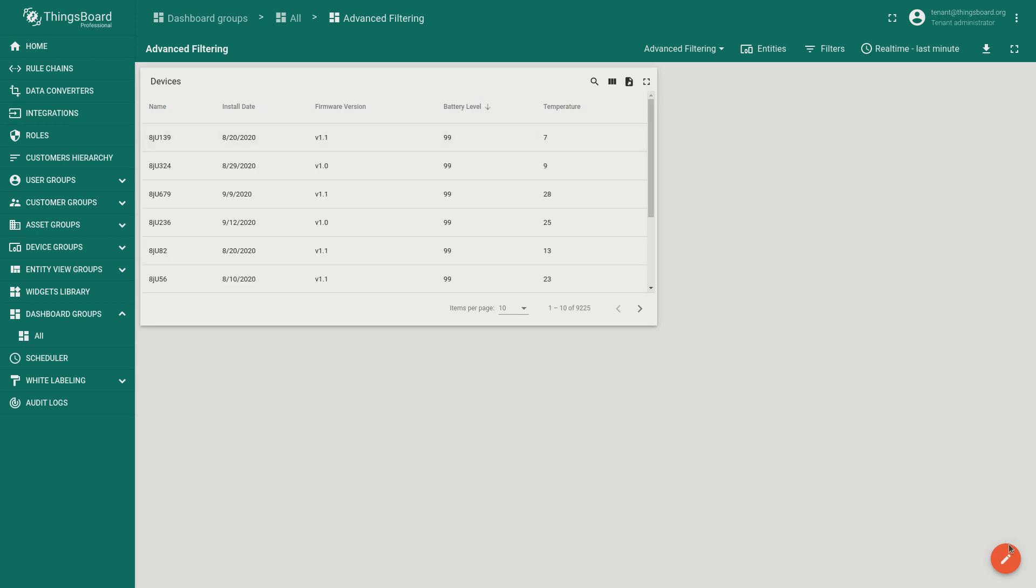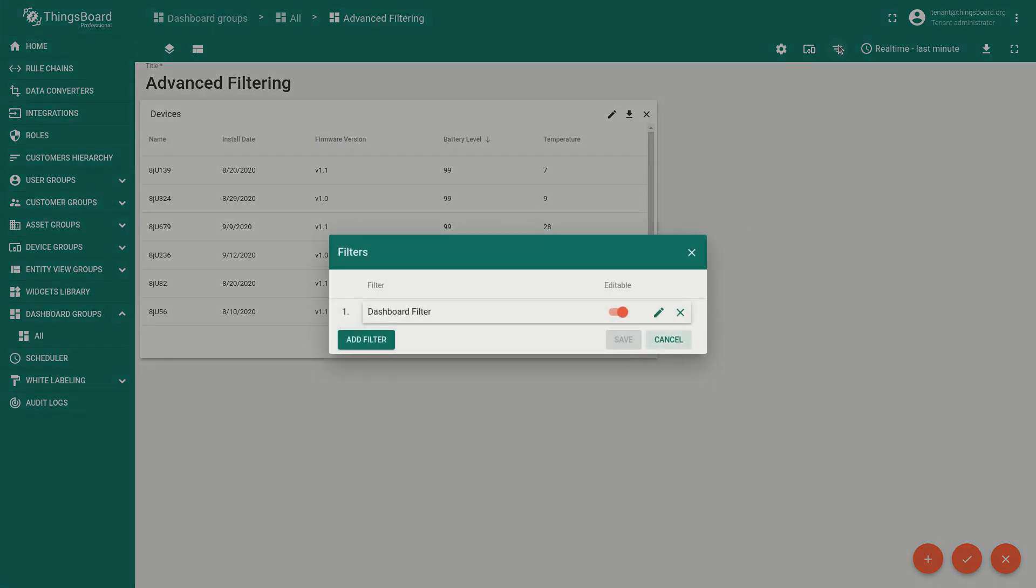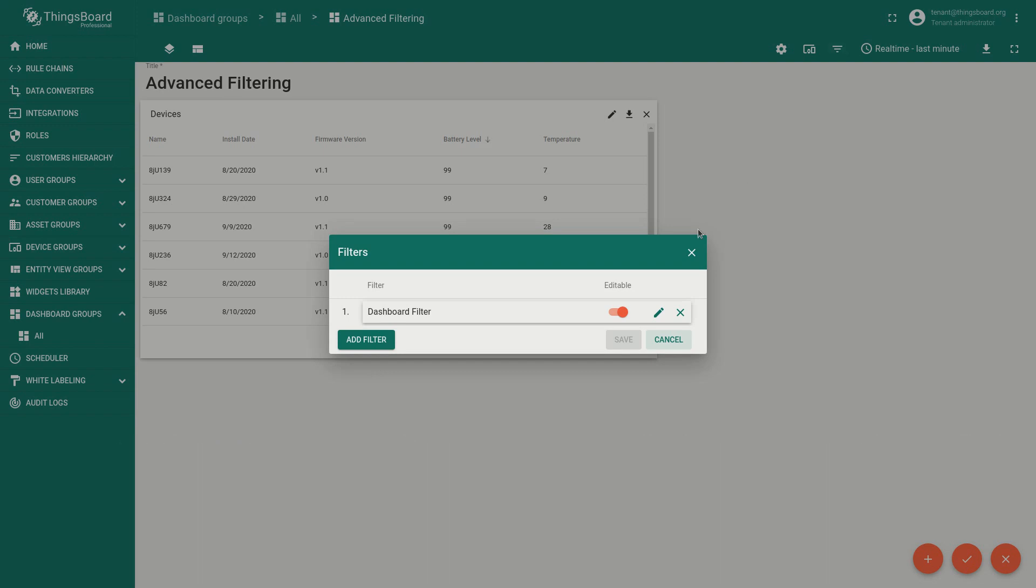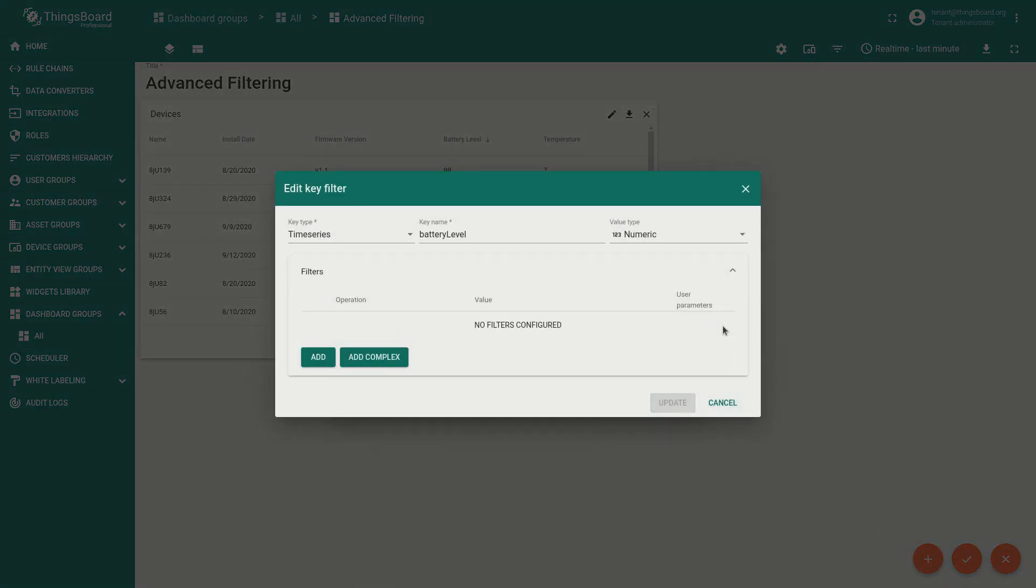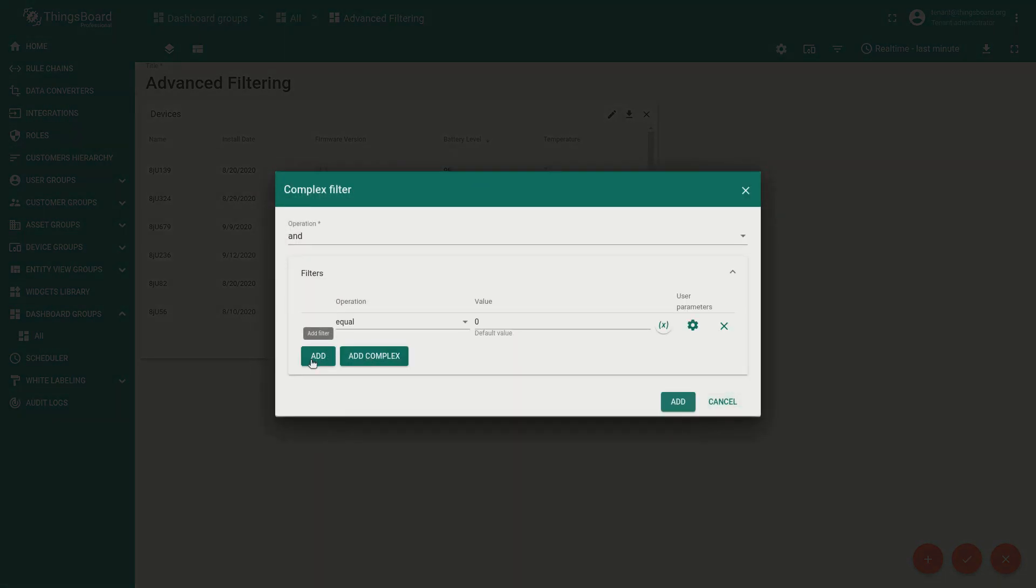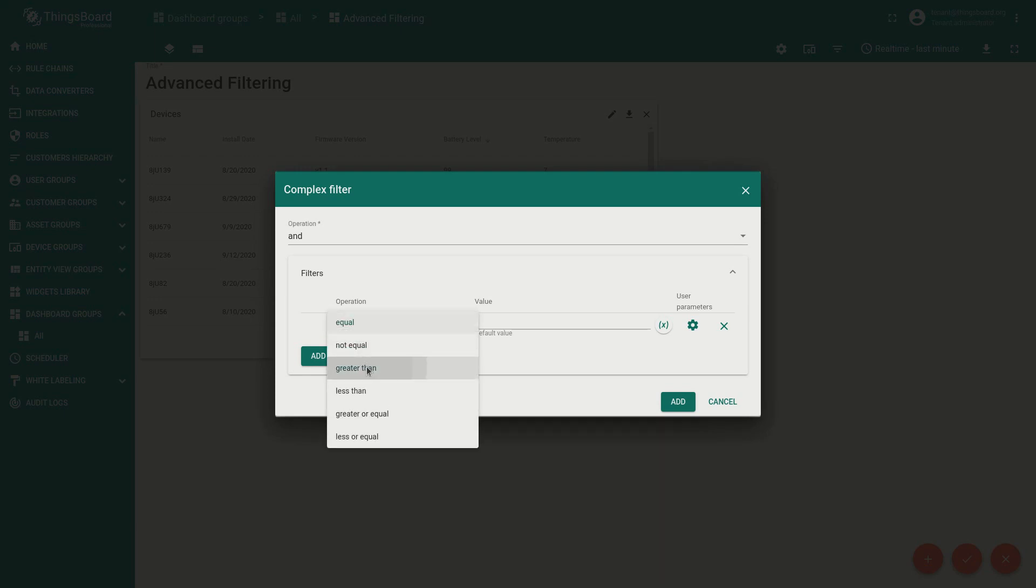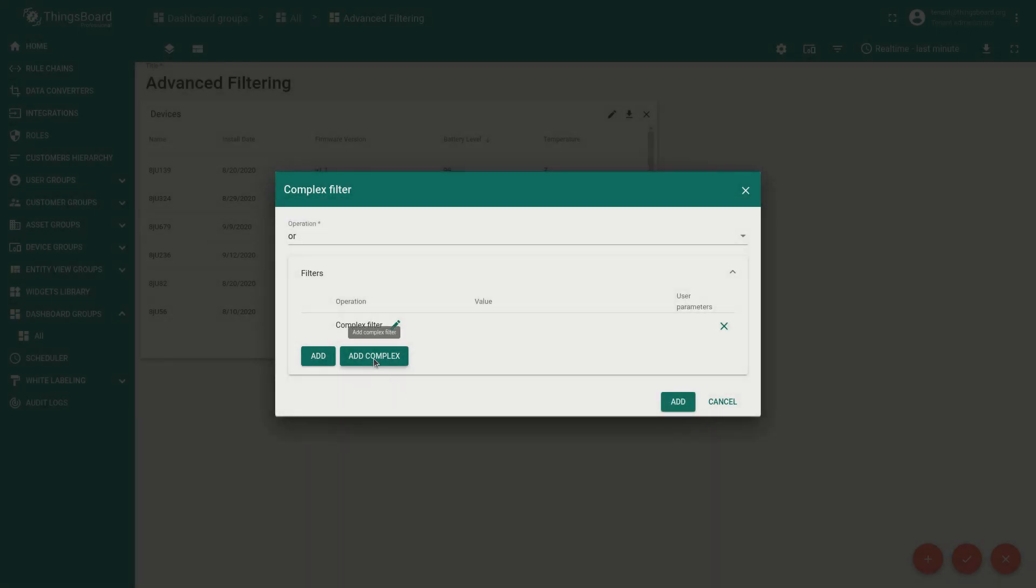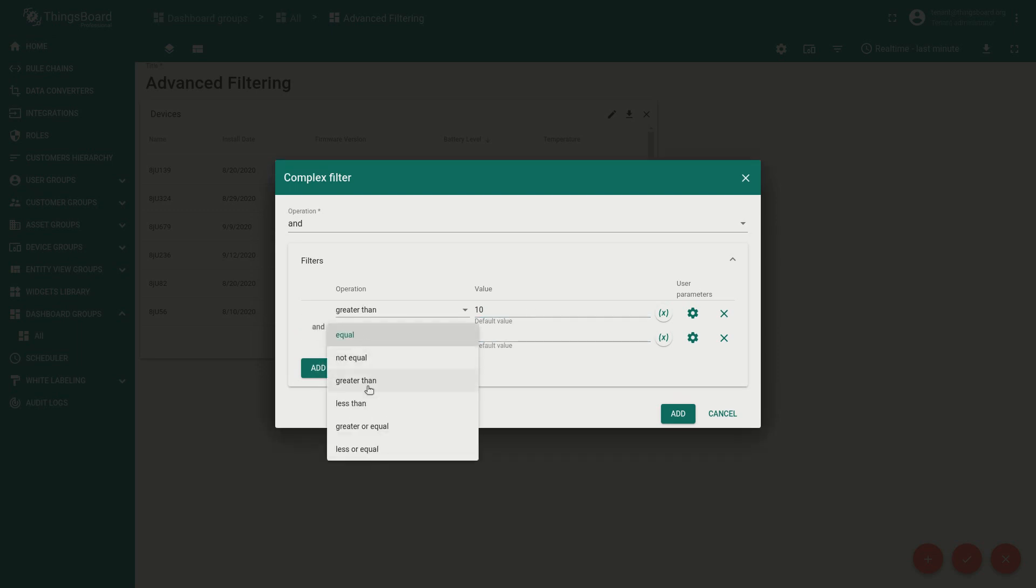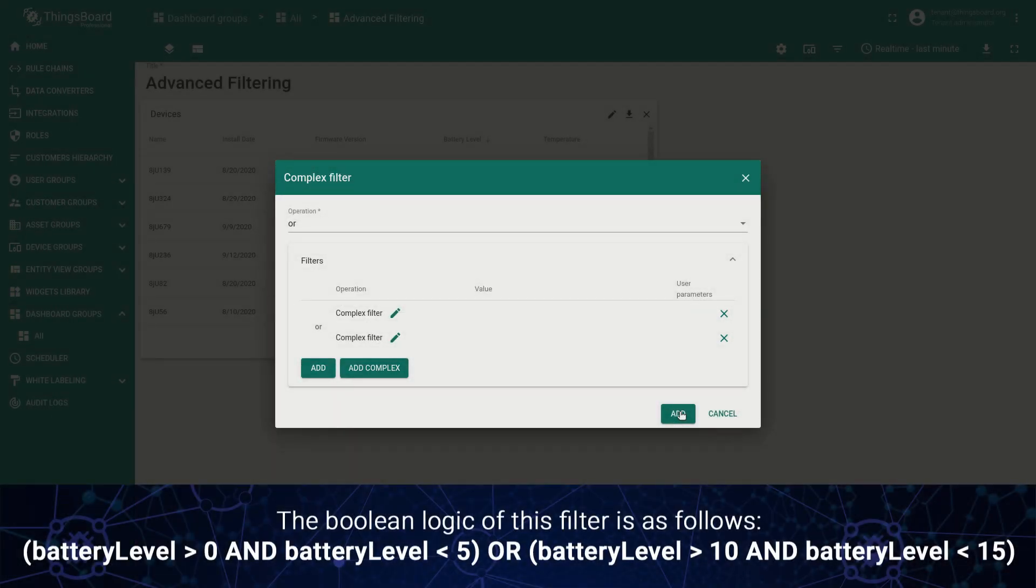You may also use a combination of complex filters, assuming you want to show devices with battery level in range between 0 to 5% and in range from 10 to 15%. So we're going to combine two complex filters into one. The resulting logical expression should look like this: battery level greater than zero and battery level less than five or battery level greater than 10 and battery level less than 15.